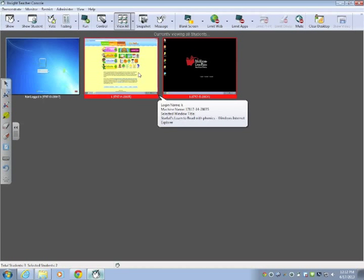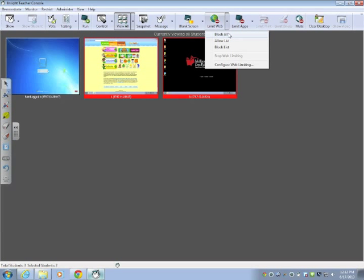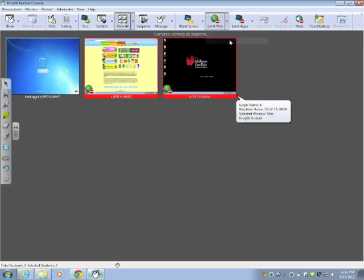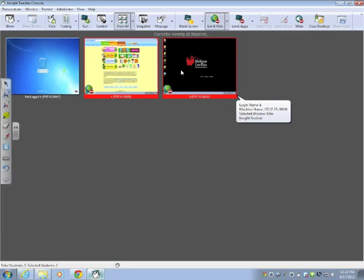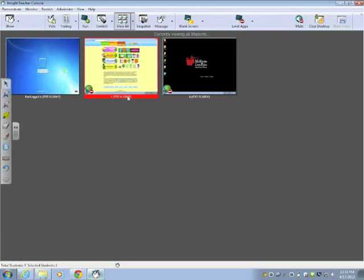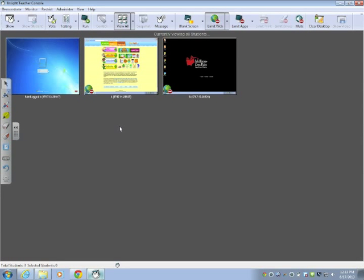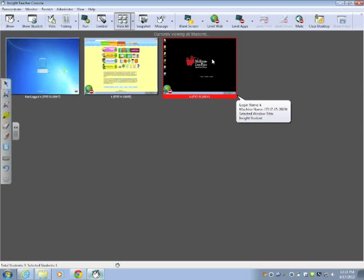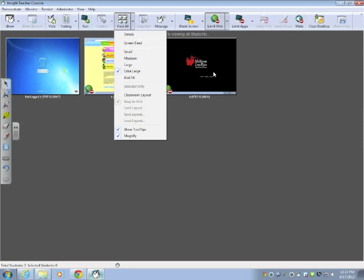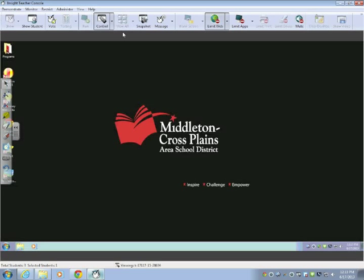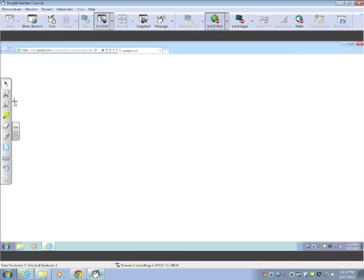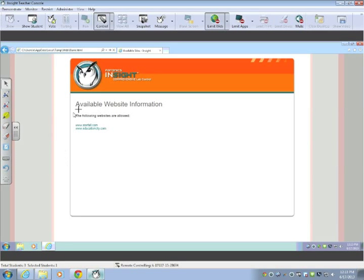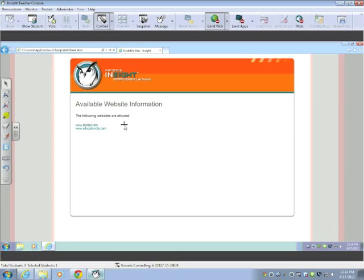Now, if I check these specific machines and go to limit web, I'm going to go to allow list and only those two that I had selected are now going to be available for the students that are on the machine. So let's go into this machine and control it. And I'm going to try to open the elementary website links. And I'm going to get this that says only these two sites are allowed. So the students can't visit any other sites. It's a really great feature, especially when you want to make sure students are only going where they're supposed to be.